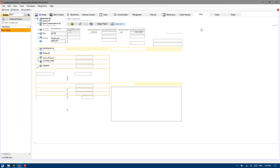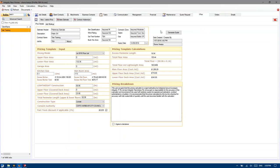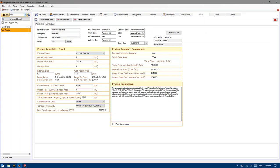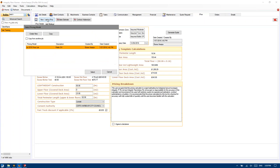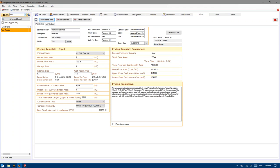If we just load up IPROX here, you can see we've got the preliminary estimate that we prepared last week and the week there before. Normally if this was a brand new job, this would be a completely blank screen. You would have to go to new/select and just create a new one, or copy from an existing estimate which is certainly the preferred option.